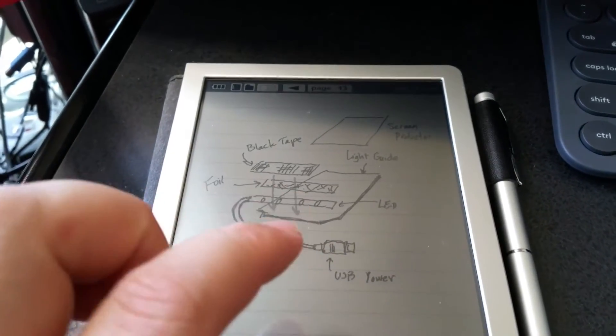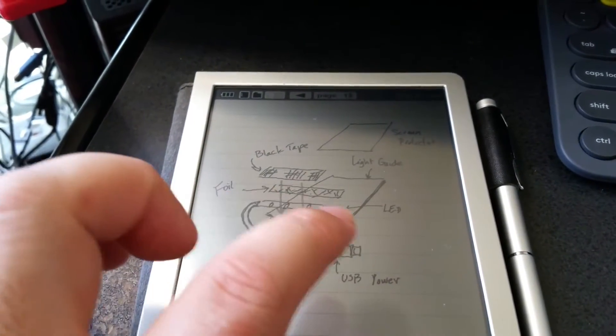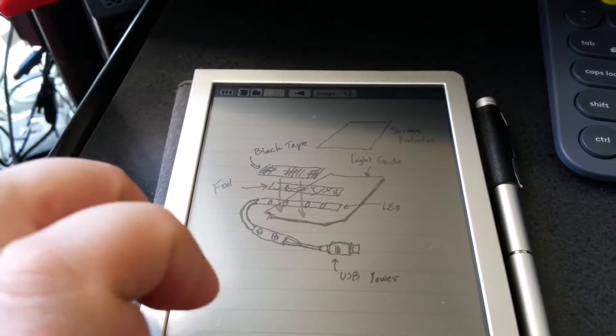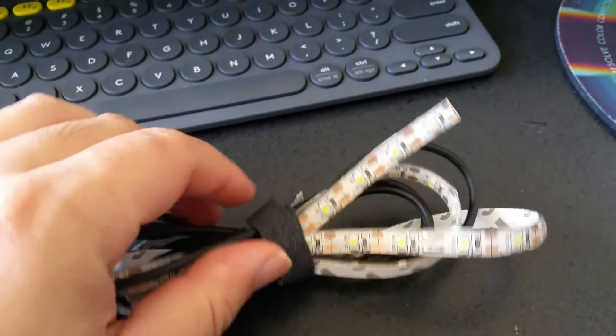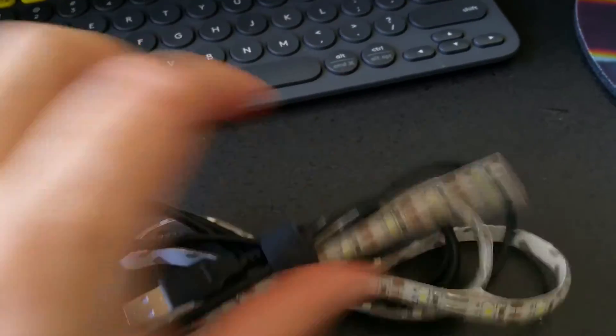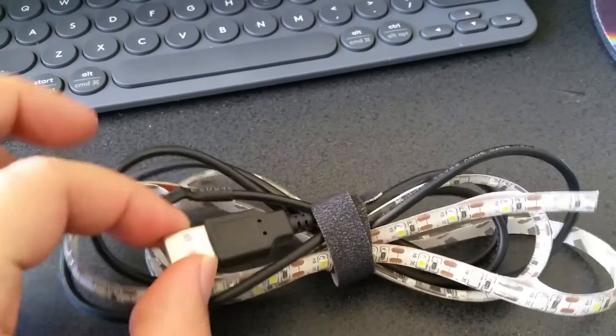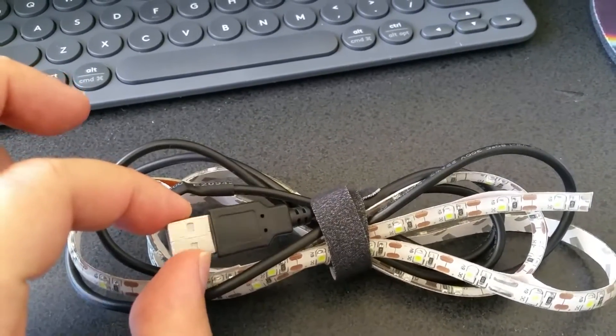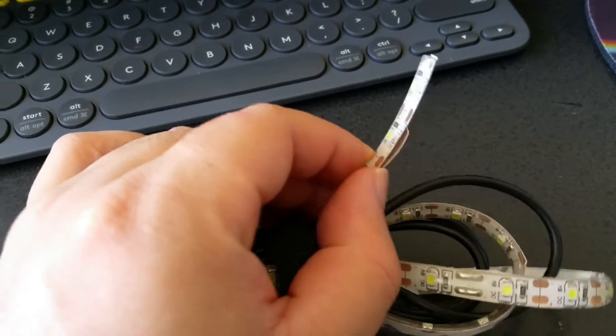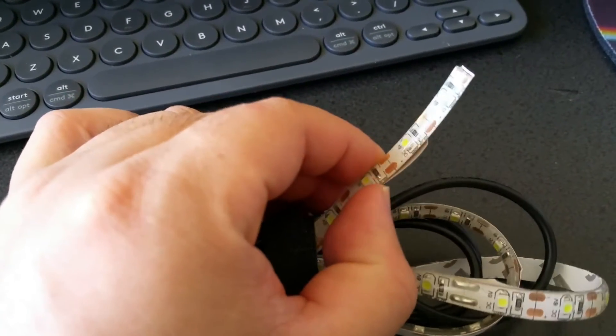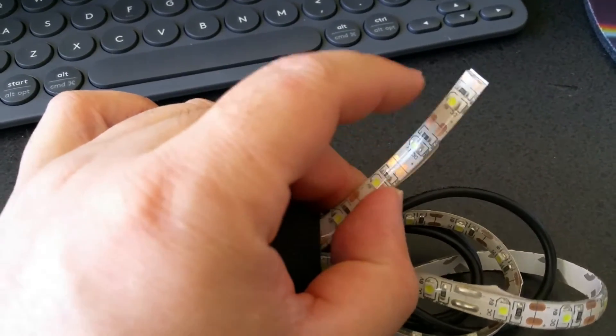This is LED lights that are powered by USB, and it's supposed to be waterproof, so it has the silicone covering to it.